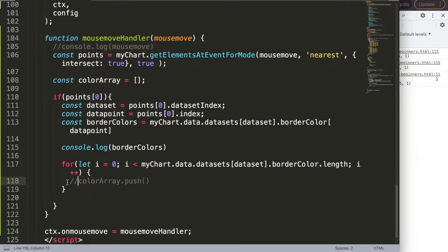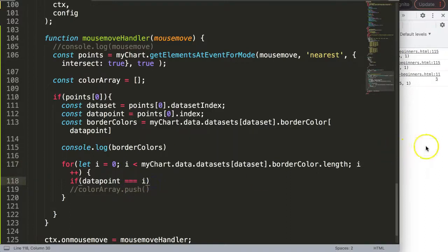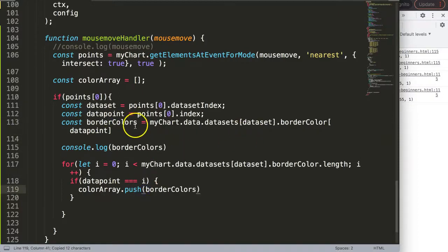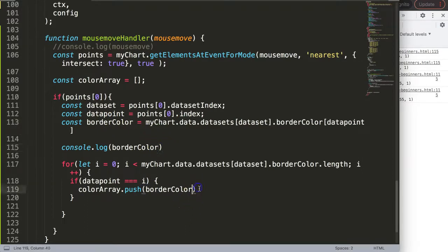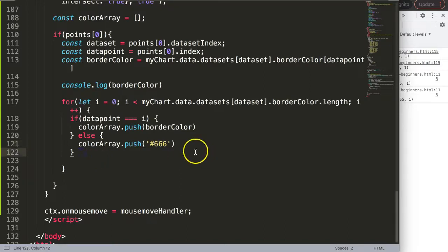The condition is: if `dataPoint` (the hovered index) strictly equals `i`, push the `borderColor` value — the specific border color of the hovered bar. Otherwise, in the else branch, push the default value `#666`. This way only the hovered label gets the highlight color and all others remain at the default gray.